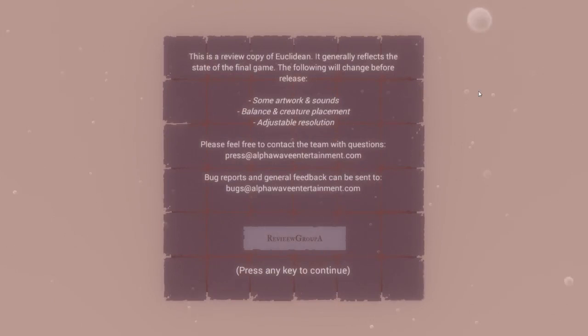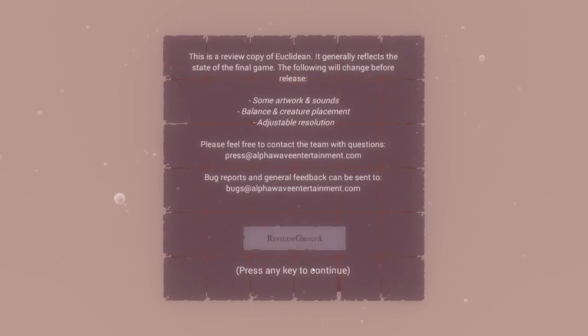This is a review copy of Euclidean. It generally reflects the final state of the game. The following will change before release: some artwork and sounds, balance and creature placement, and adjustable resolution. Feel free to email these people about stuff.